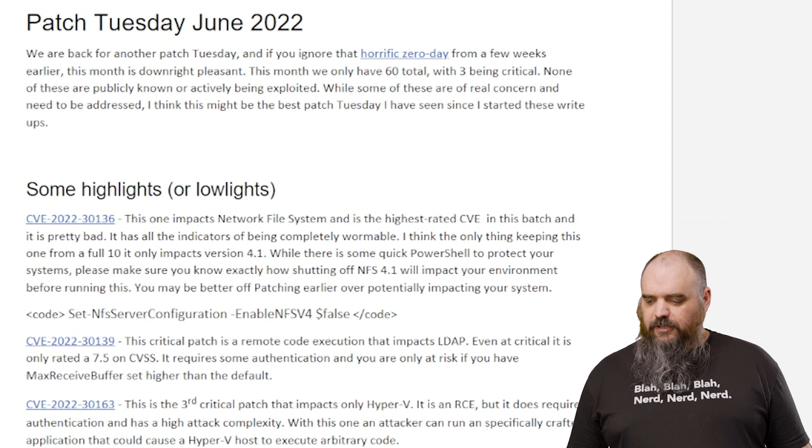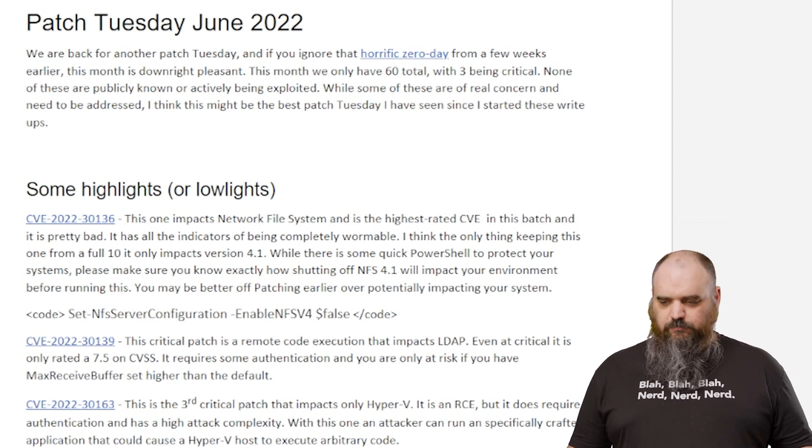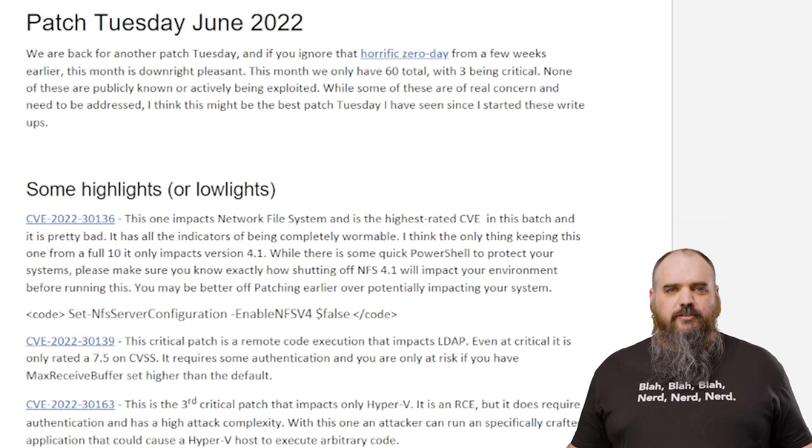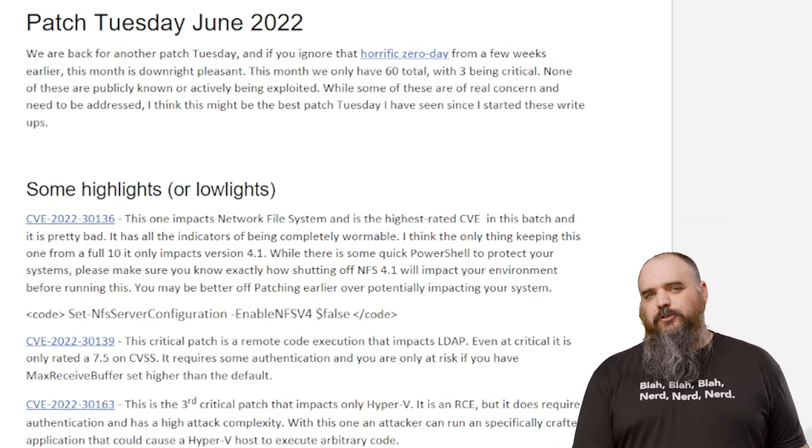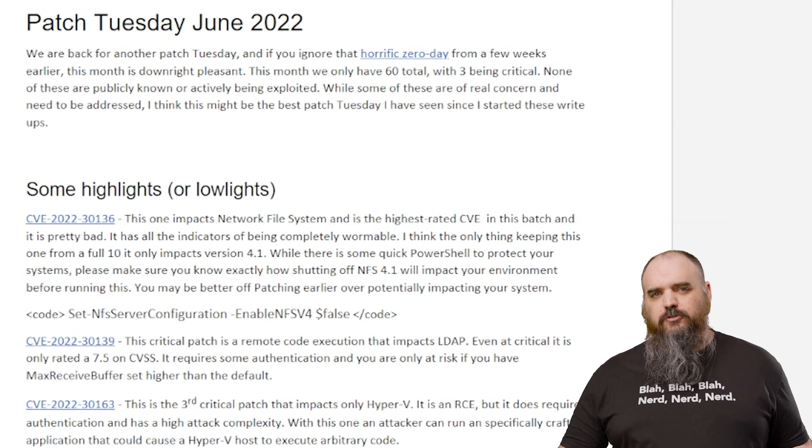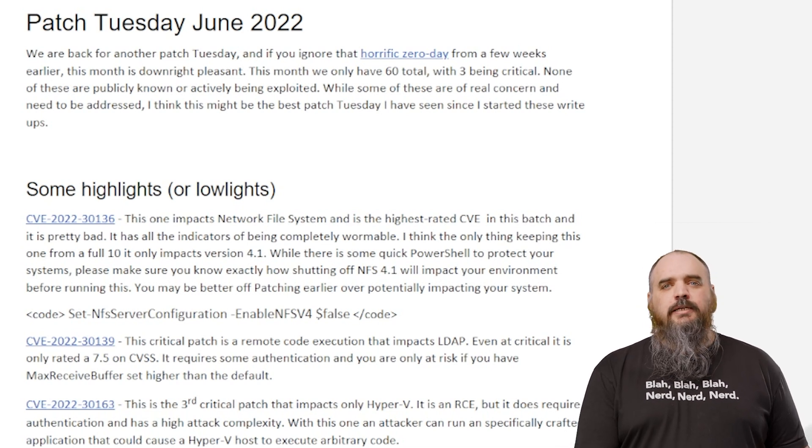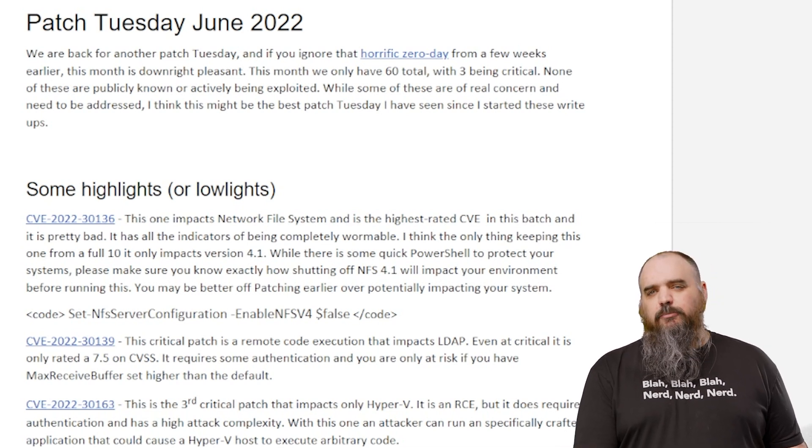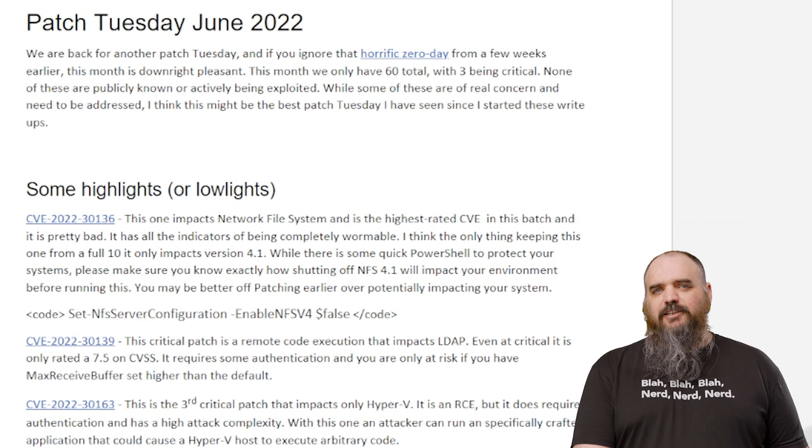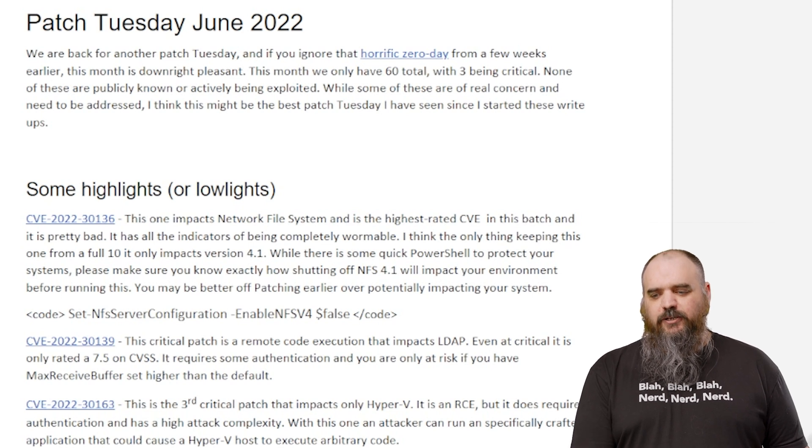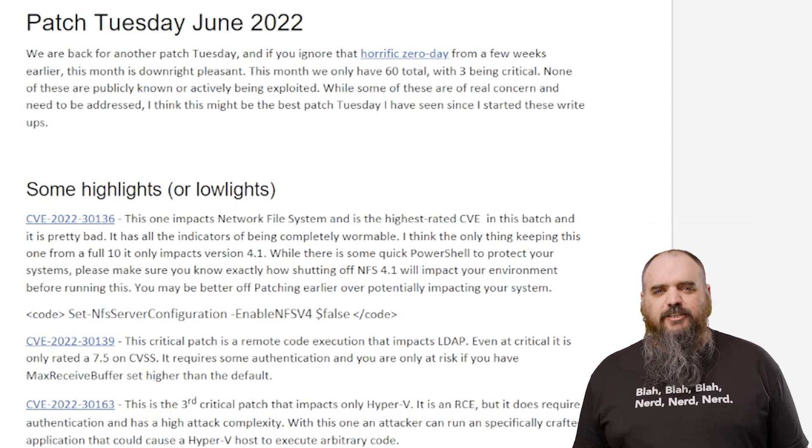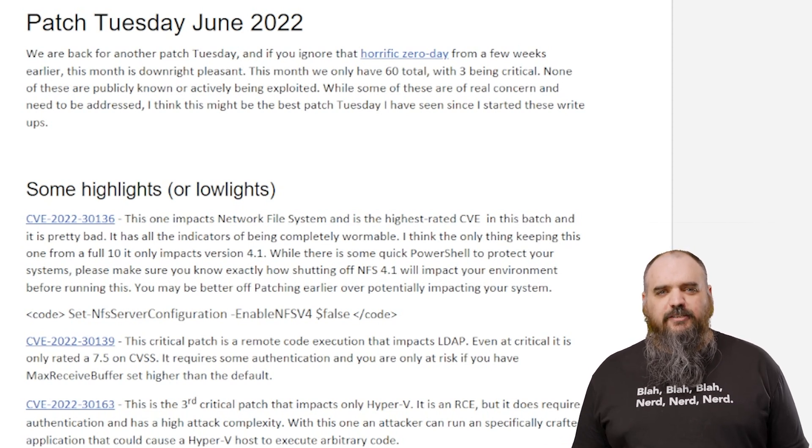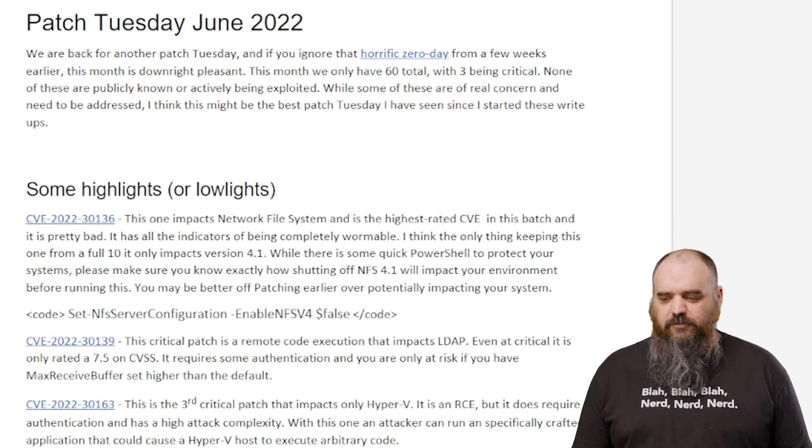All right, the first thing we want to cover - I guess we should go into the details. Almost 60 exploits overall were closed. Only three of those are critical. None of them are currently known, and none of them are actively being exploited. That's kind of the dream scenario. That's about as light as it gets. We should strive for this more often.